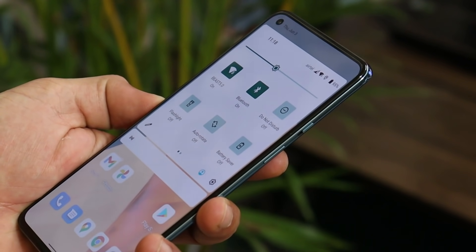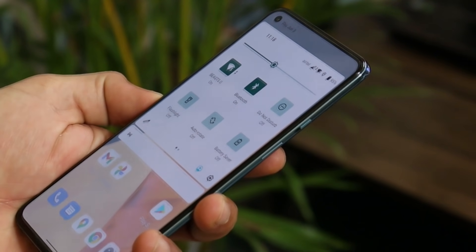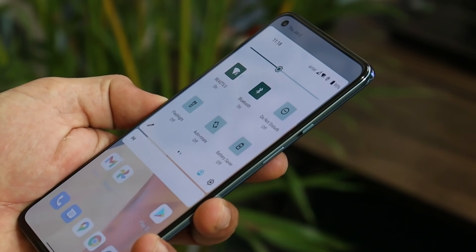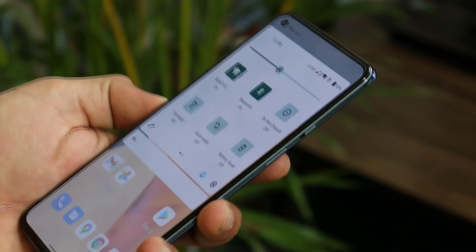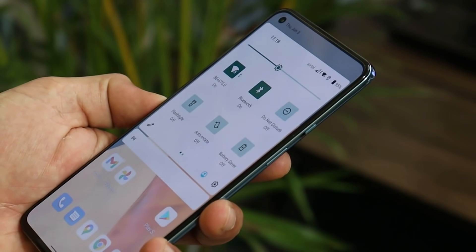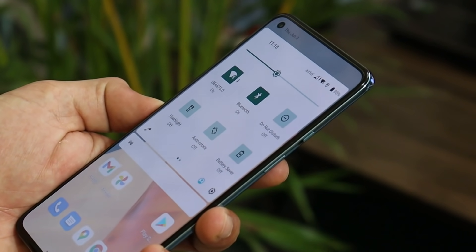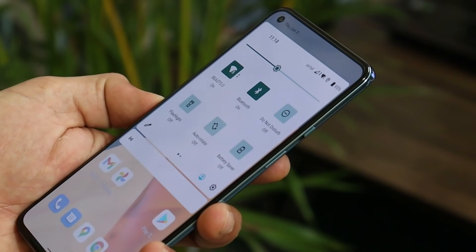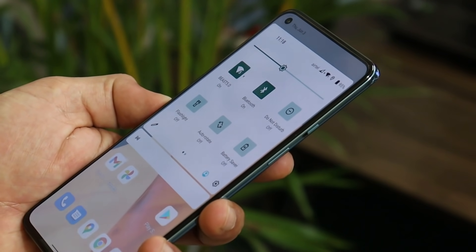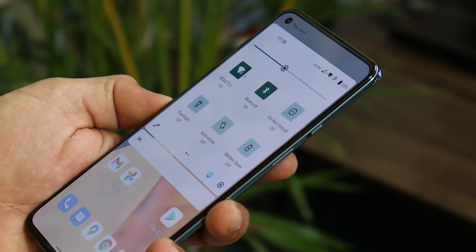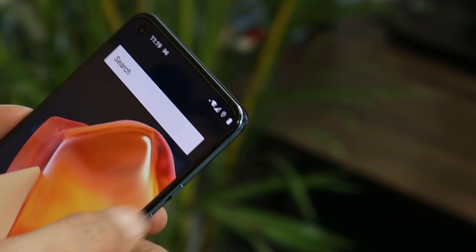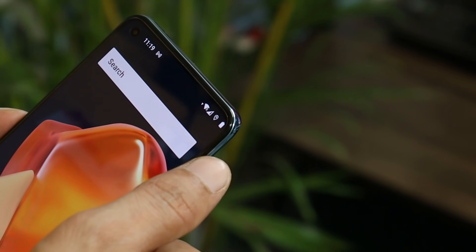As we all know, Android 12 will be coming with lots of UI changes, but if you are a OnePlus user, don't expect them to come so soon. Currently we only have the first developer preview available for the OnePlus 9. Hopefully we might get to see UI changes in the first open beta based on Android 12. This is the new notification panel on Developer Preview.